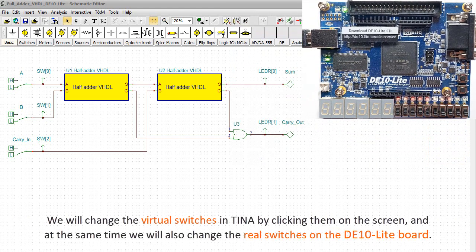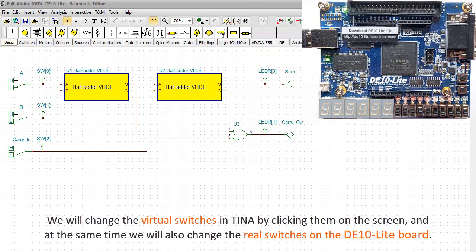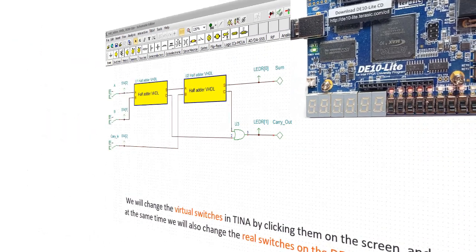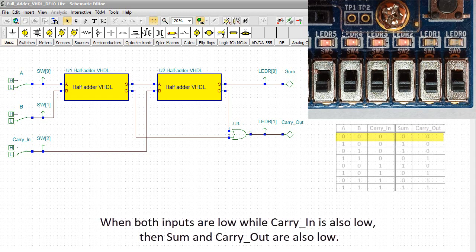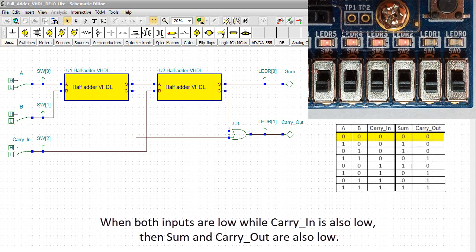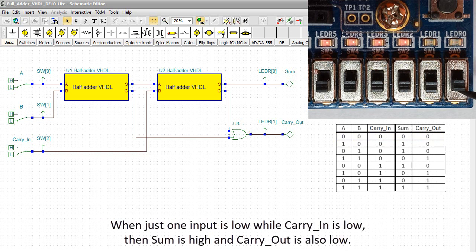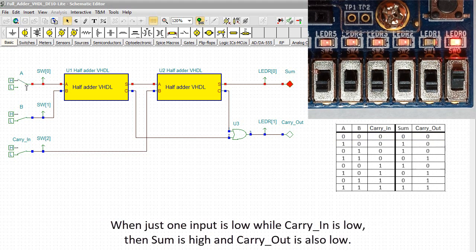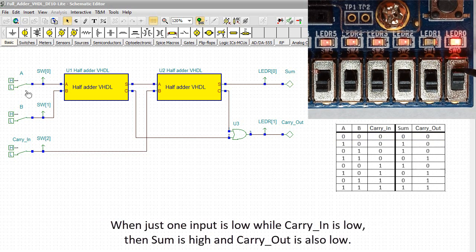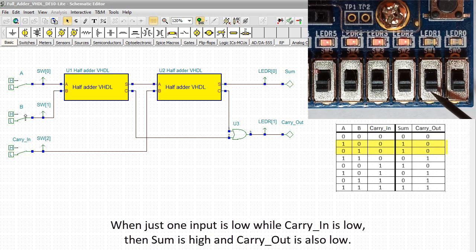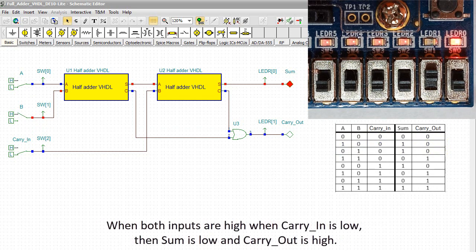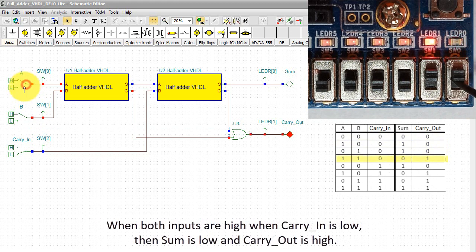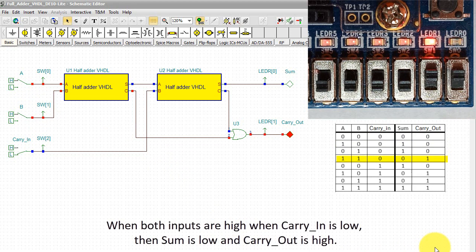We'll change the virtual switches in TINA by clicking them on the screen, and at the same time we'll also change the real switches on the DE10 Lite board. When both inputs are low while carry-in is also low, then sum and carry-out are also low. While just one input is low while carry-in is low, then sum is high and carry-out is also low. When both inputs are high when carry-in is low, then sum is low and carry-out is high.